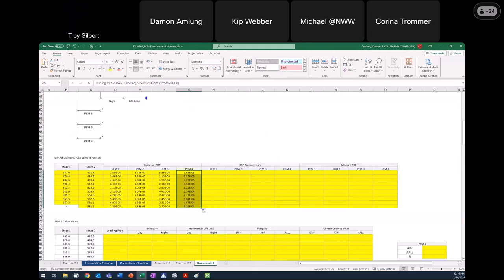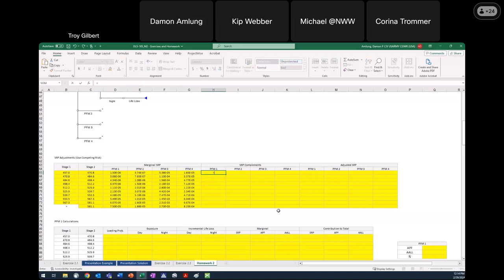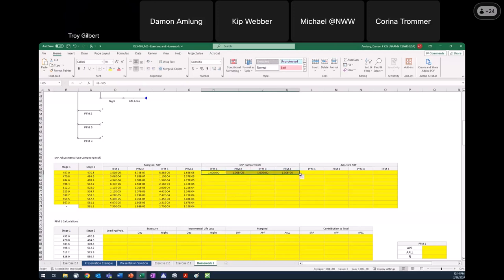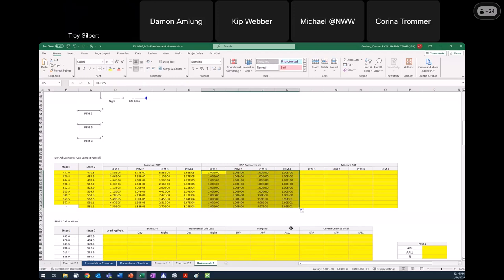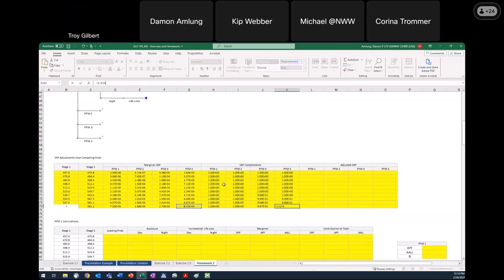I've got all the system response probabilities marginally. Now I need the system response probability complements. The complement is just one minus the probability. I'll grab PFM1 and since it's the same formula just referencing different cells, I can drag this over and down to get all the system response complements. For that last one, I'm grabbing the system response for PFM4 at the last interval and taking one minus that number.